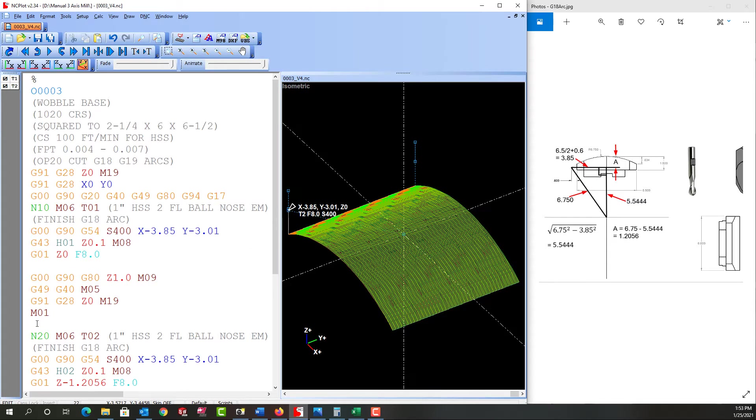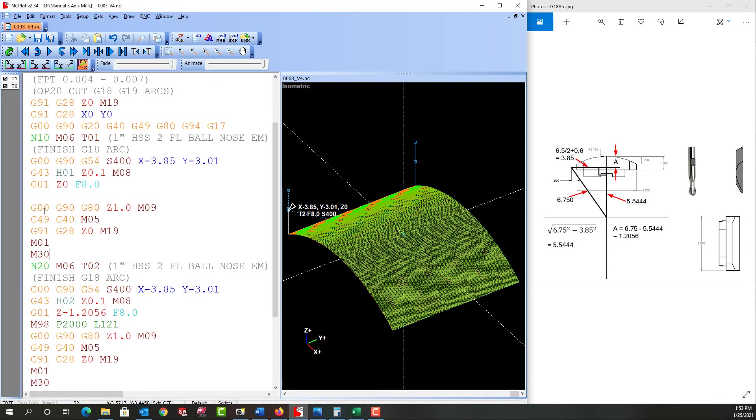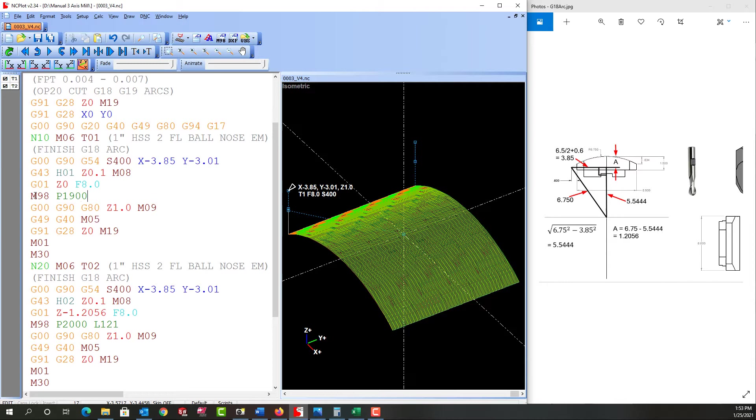First I'm just going to put an M30 here so we're only simulating the roughing and we can double-check it. Then next I'm going to create a new subprogram. I'm going to call M98P1900 and we'll run it once, make sure it works, and then we'll figure out how many times to step down.